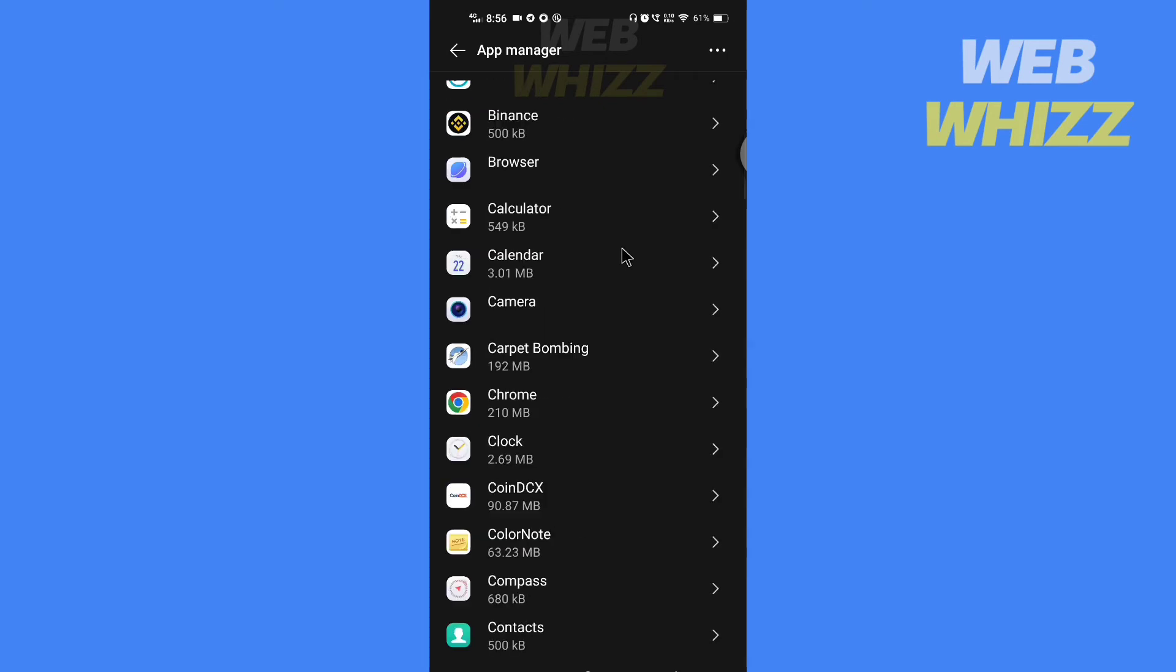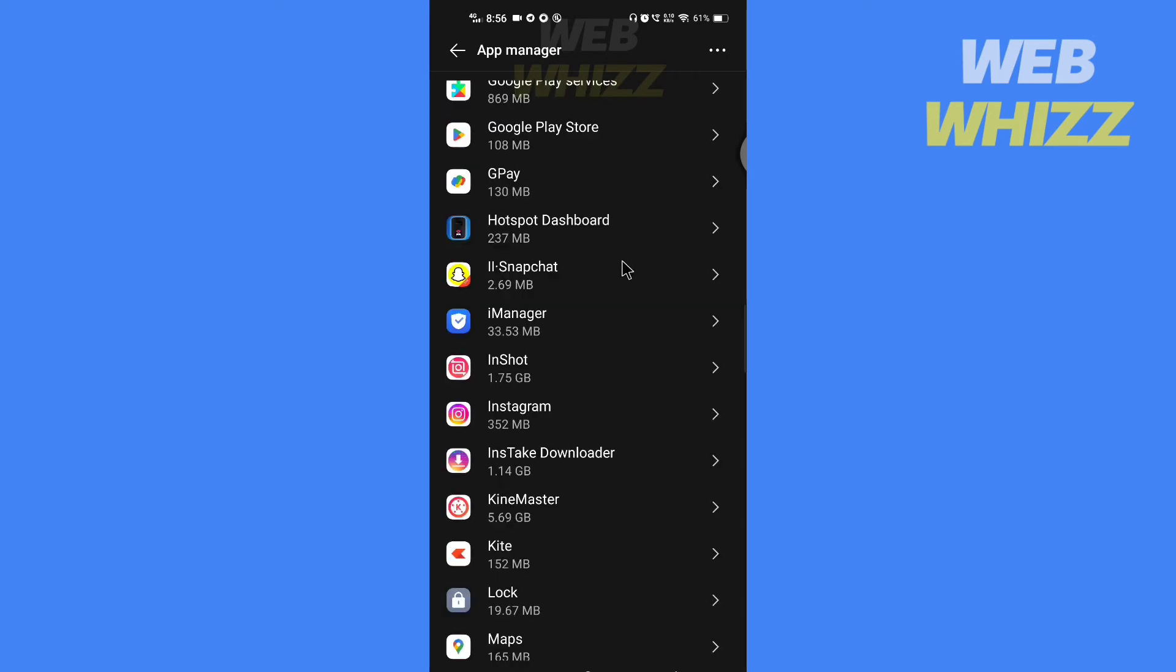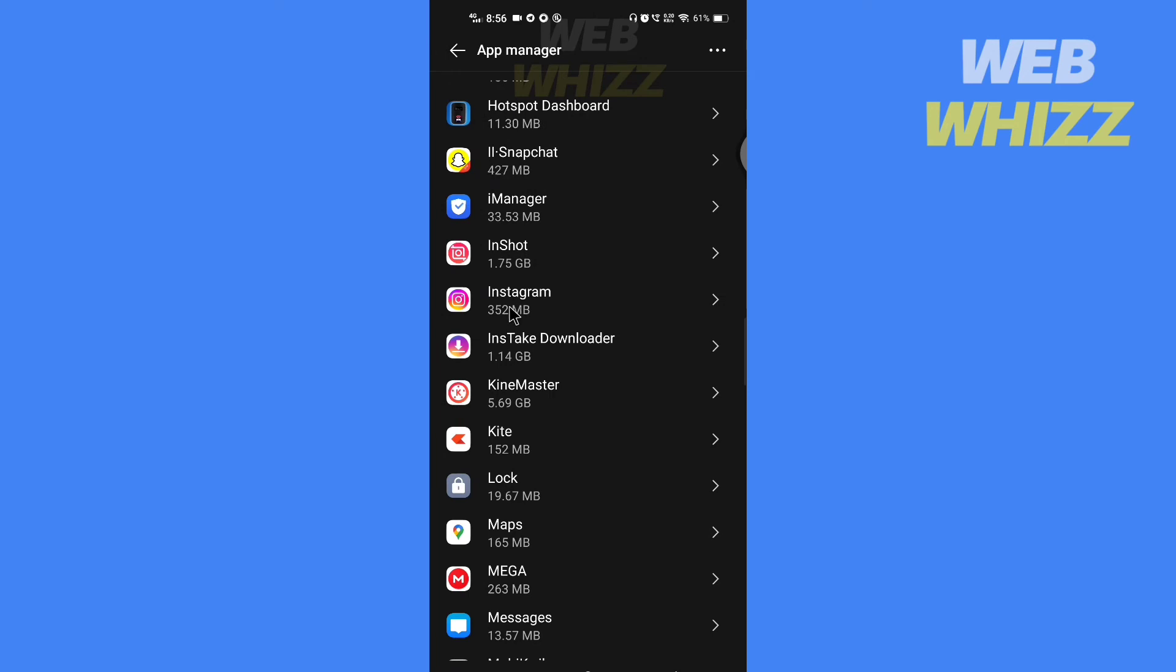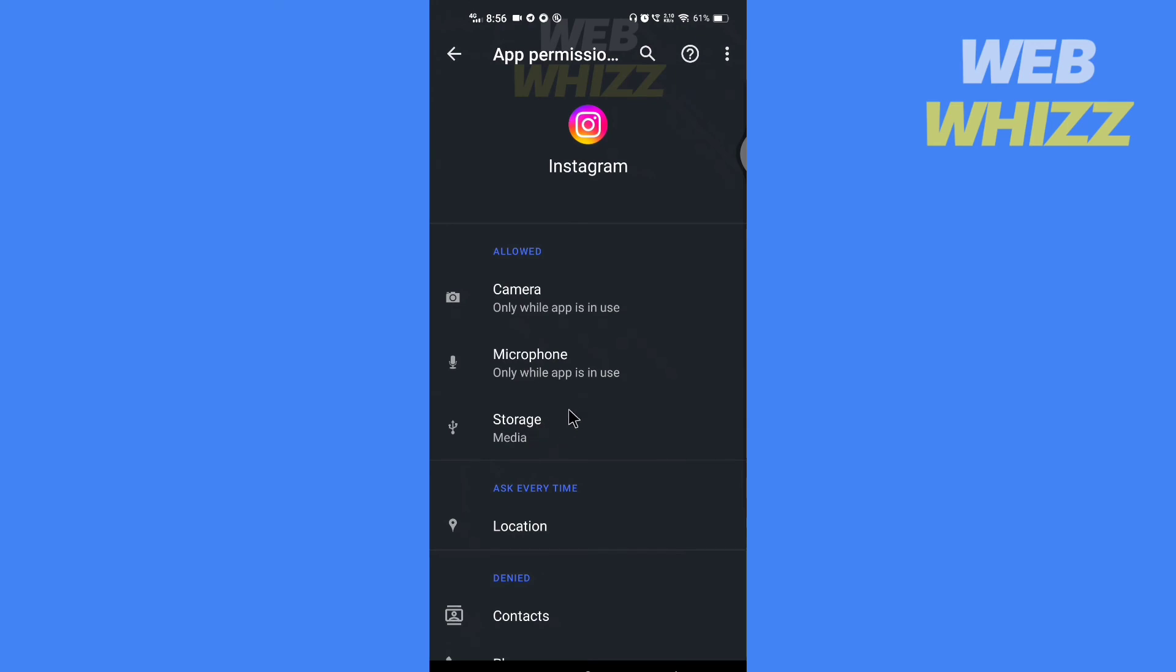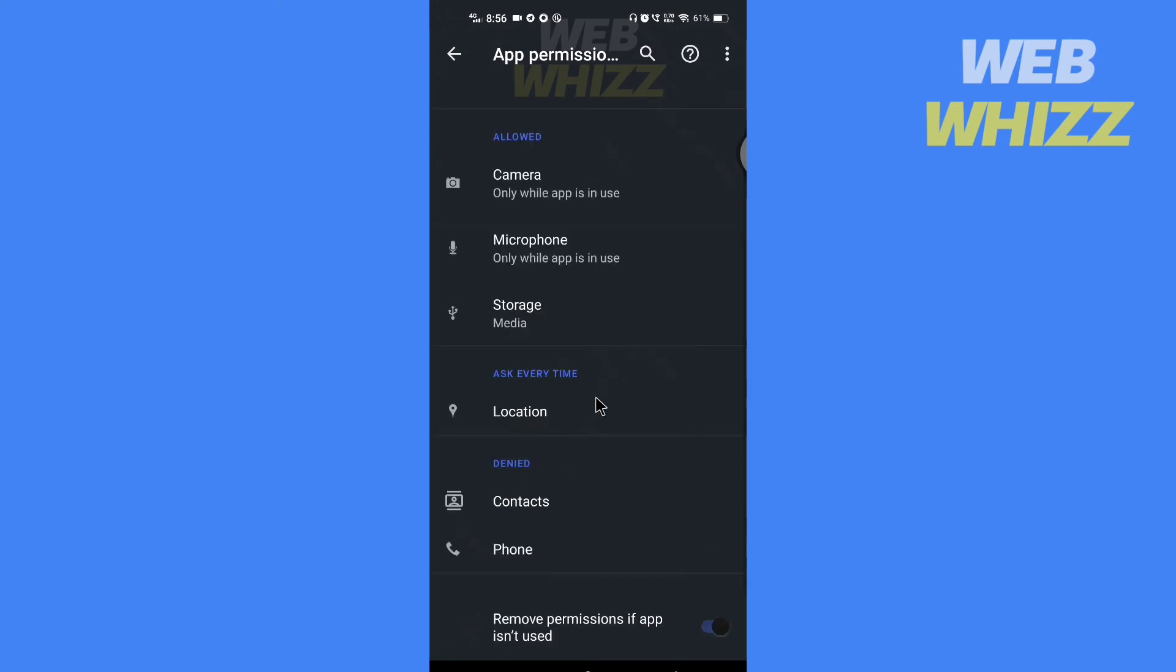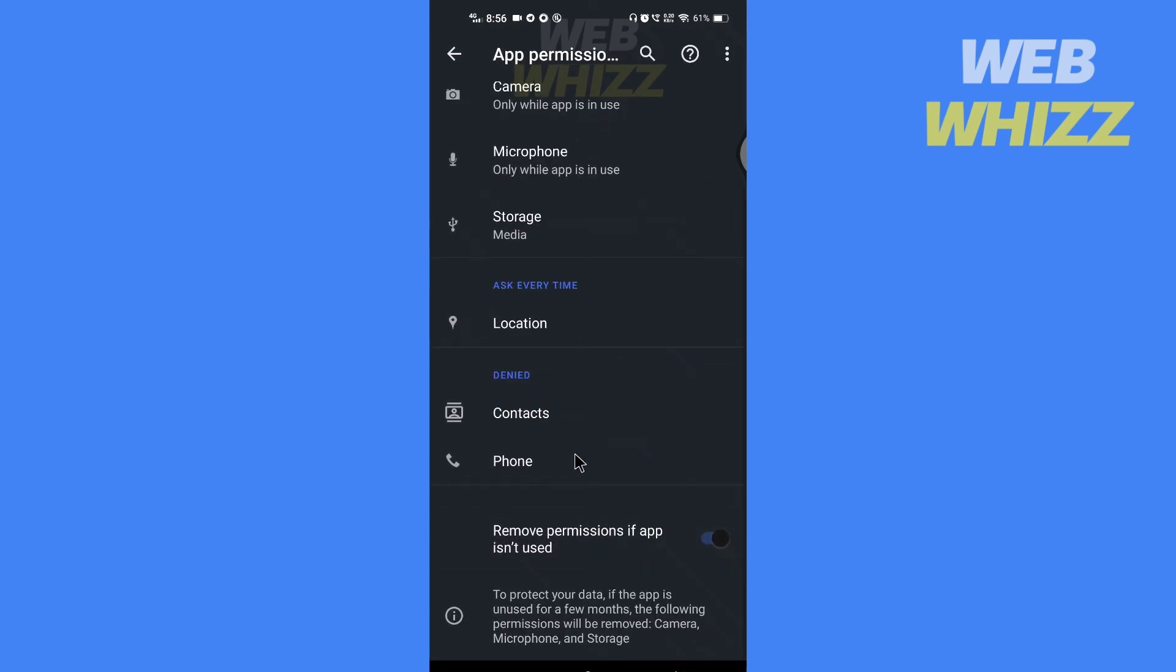Here, scroll down and find and open Instagram. Then here you will see Permissions, tap on it, and here you can give the permission you want and the permission error will be fixed.